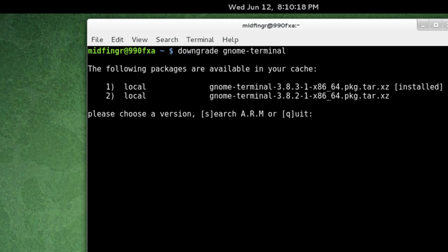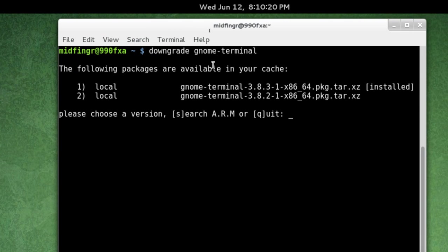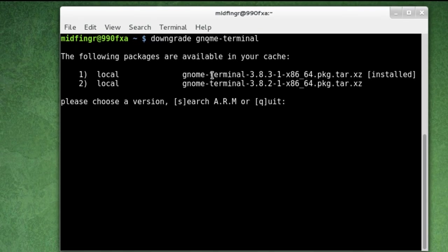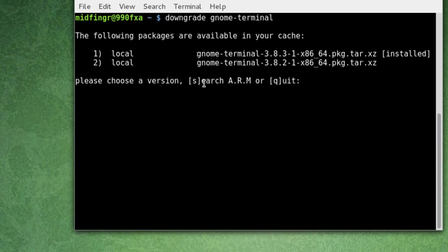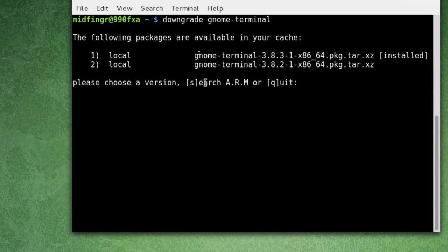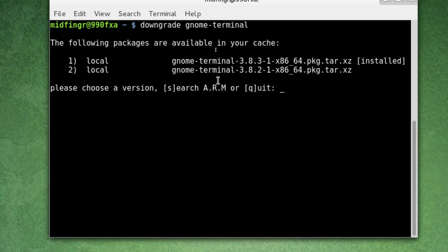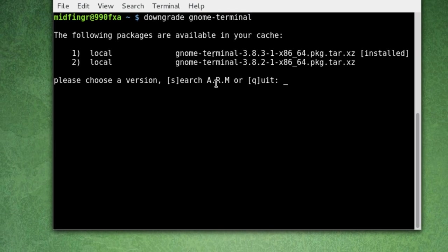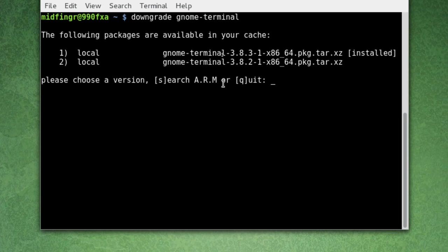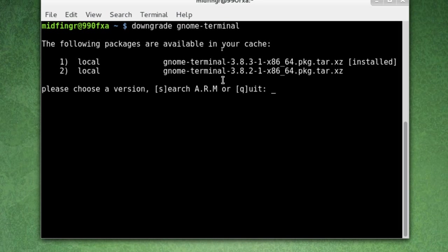So downgrade GNOME-Terminal. And it says there's two on the local machine, installed. So I have to hit search, so you press S to search the Arch Rollback Machine or Q to quit. So S to search. Press enter.